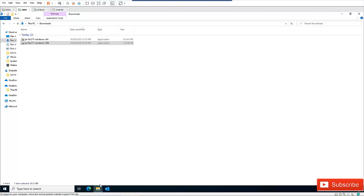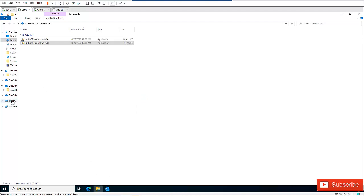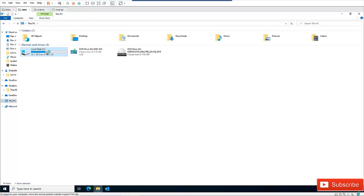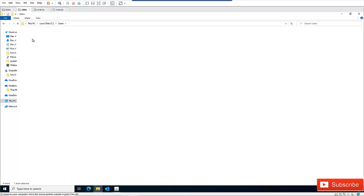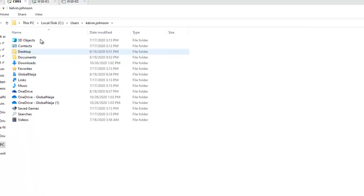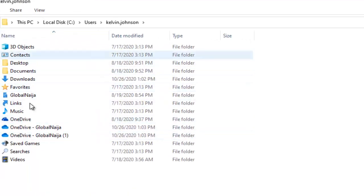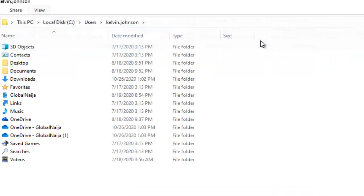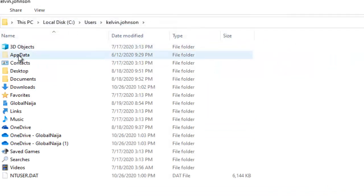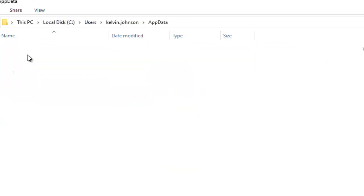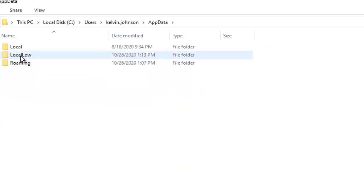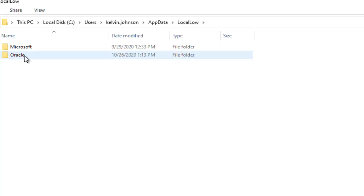Go to your local C drive, go to Users, and navigate to your user folder. You'll notice hidden files aren't visible, so go to View and click on Hidden Items. Now click on AppData, then Local, and here you can see a folder has been created called Oracle.